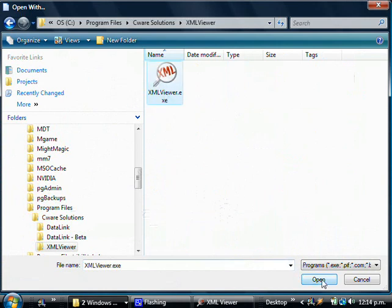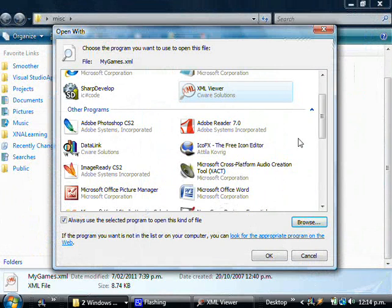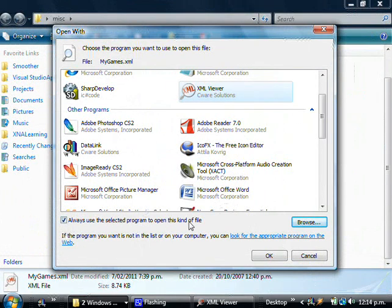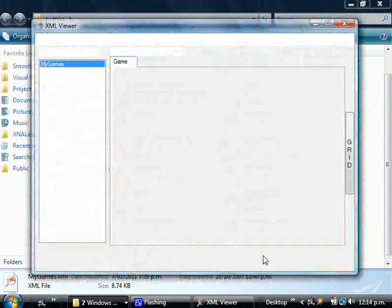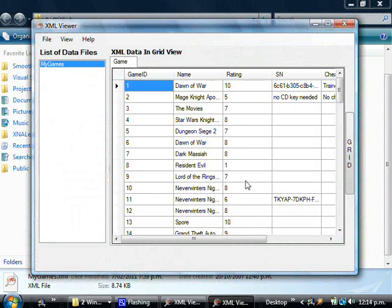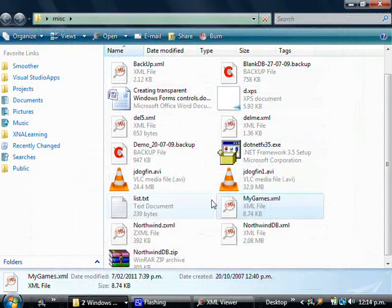Click Open and make sure that it's selected. Make sure that 'Always use the selected program to open this kind of file' is checked and click OK. And there we go, it's opened it up.